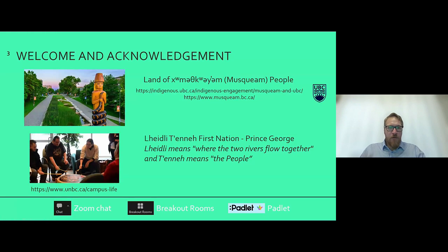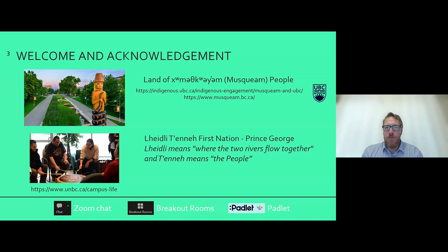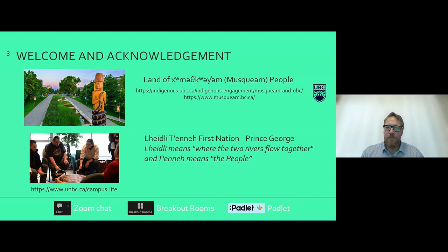Before we get too much further, I'd like to do our land acknowledgement. I'd like to acknowledge the traditional, ancestral, unceded territory of the Musqueam, Tsleil-Waututh, and Squamish First Nations, on which we're learning, working, and organizing today. I'm actually on Lheidli T'enneh First Nations land right now. I'll pass it over to Ellie for the Prince George acknowledgement.